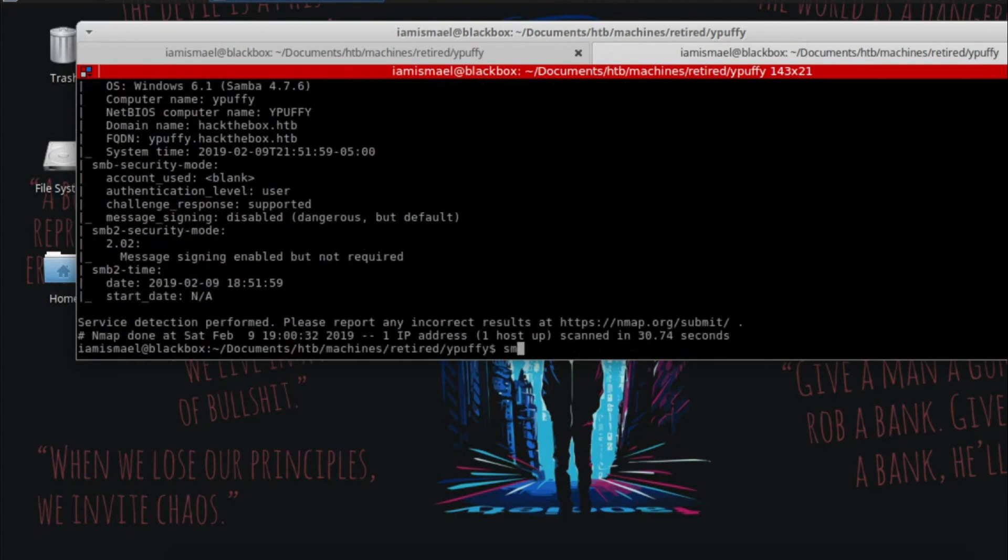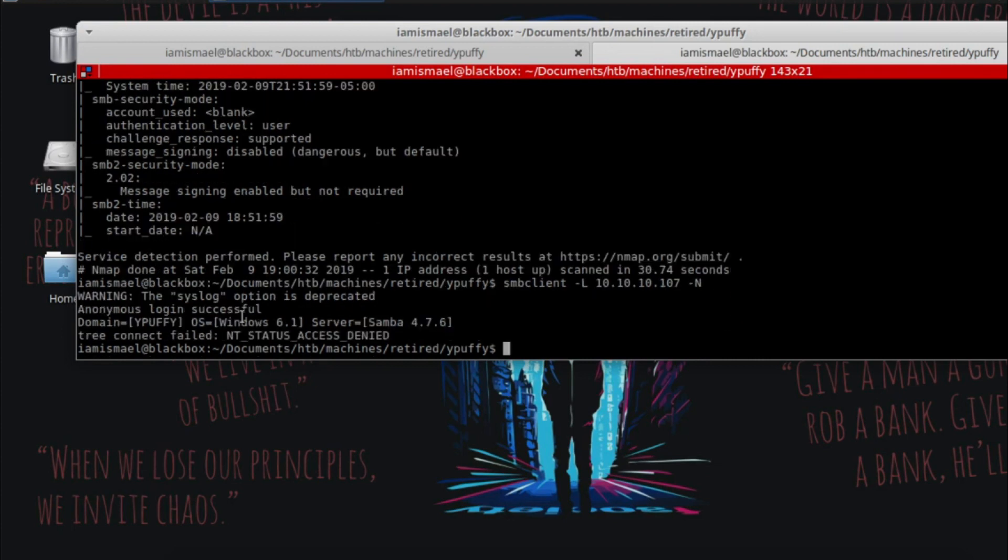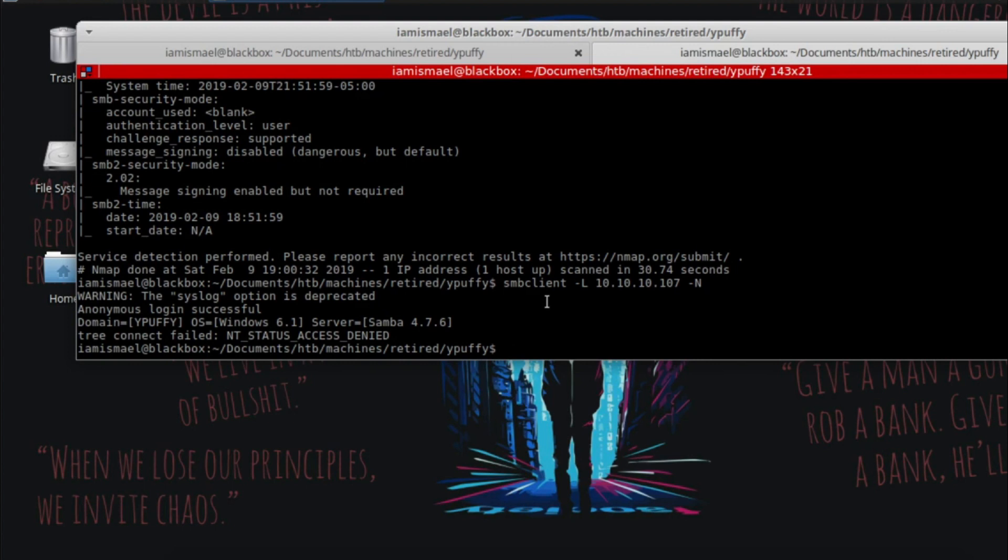I'm going to use SMB client. I'm going to put dash L, the IP address, and dash N for no password. And we can see empty status, access denied. We can run some scripts against it, but it's pretty up-to-date. We're not going to find any vulnerabilities that way.